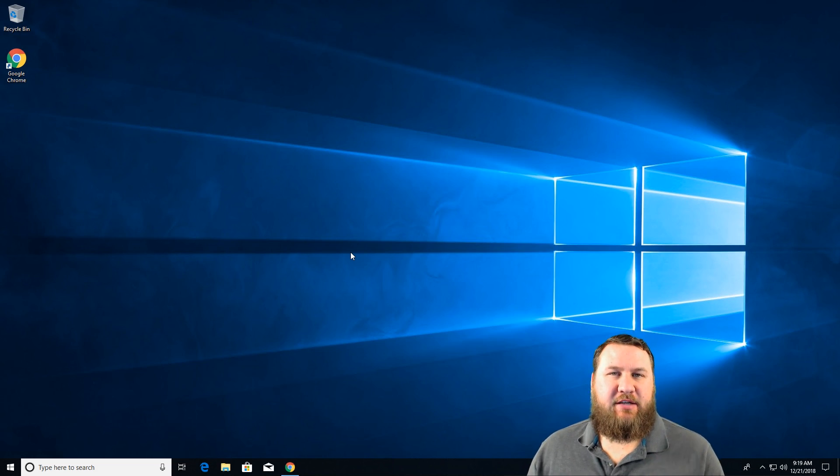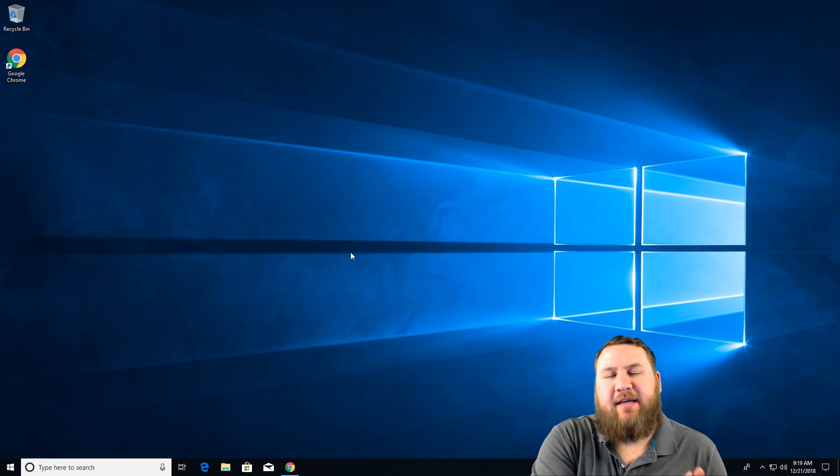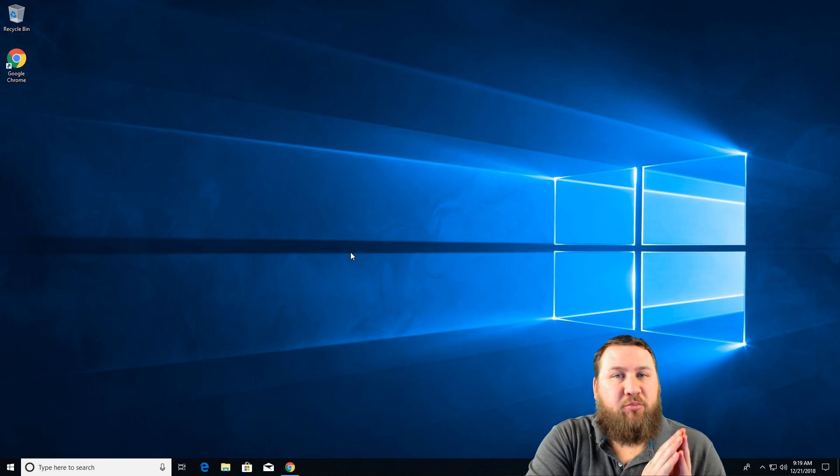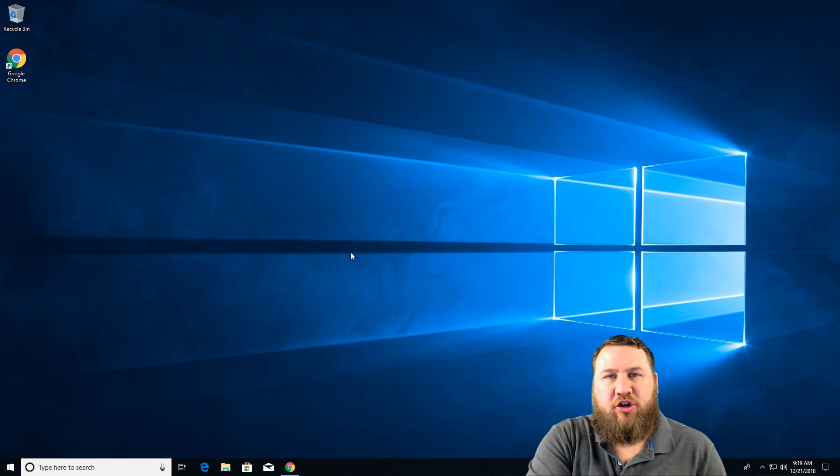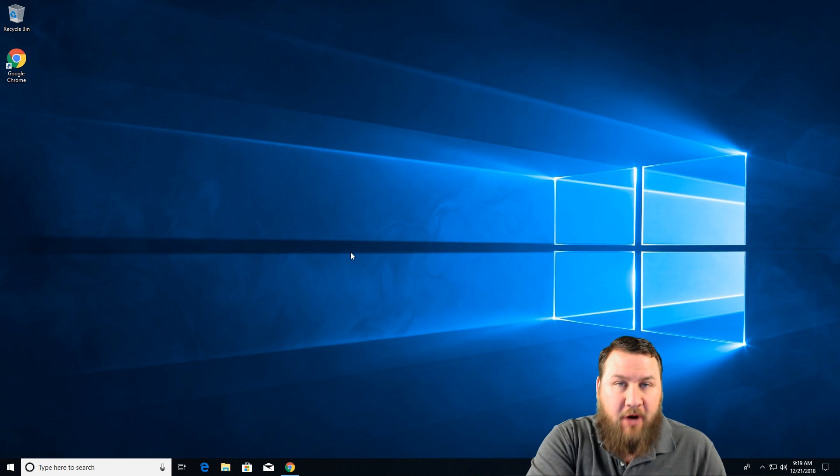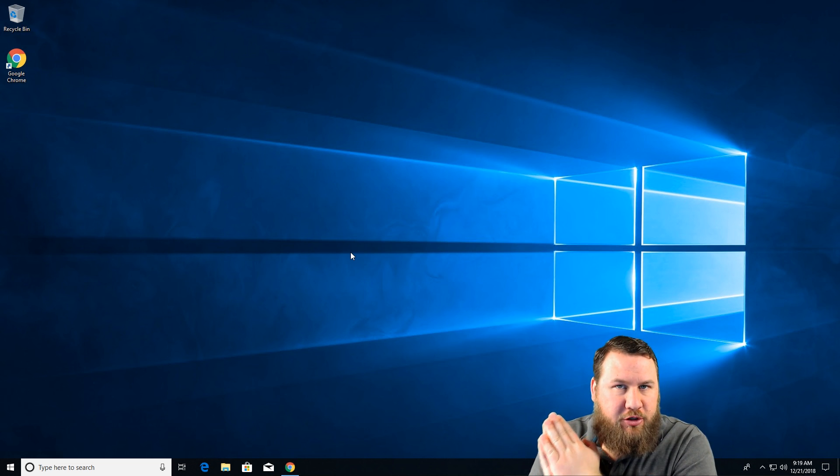Alright guys, just before we get started, just a quick disclaimer. You will need to have access to both email accounts, the one that you're trying to forward from and the one that you're trying to forward to.